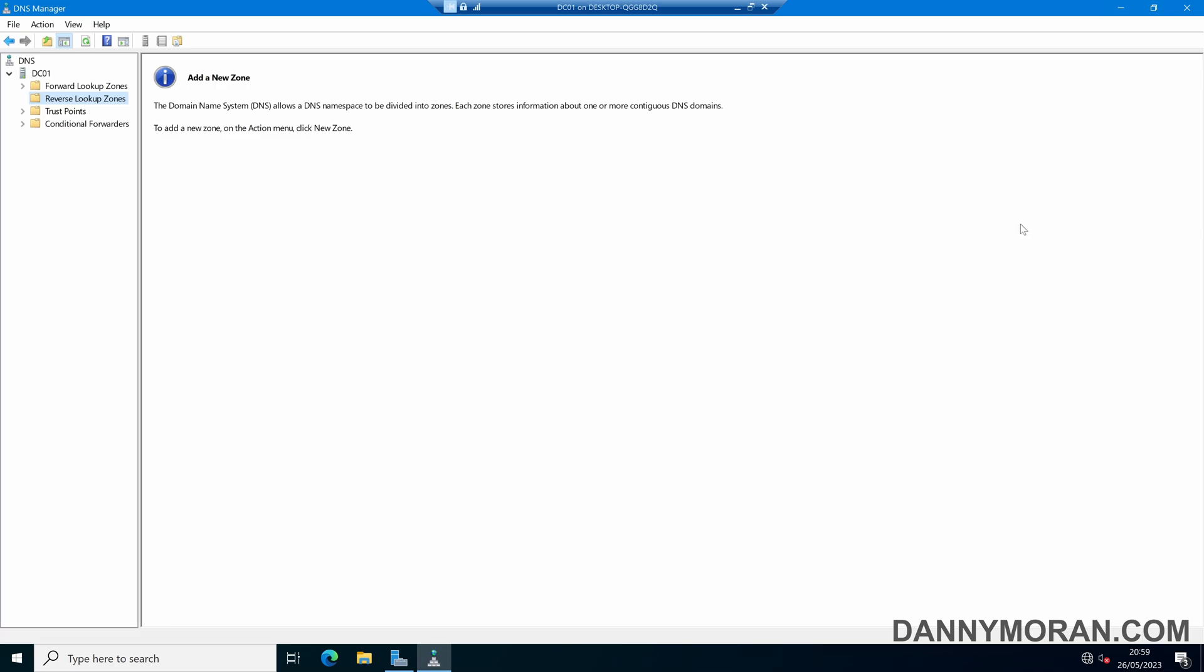Within the DNS manager we can come to Reverse Lookup Zones, and then we can right-click and do New Zone.